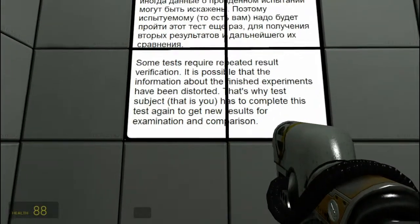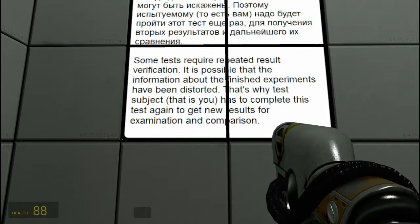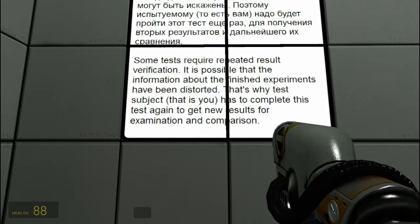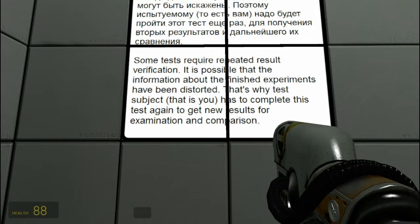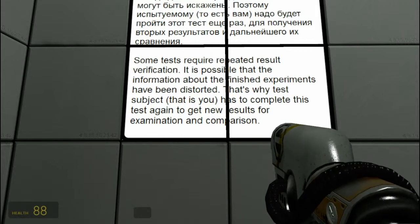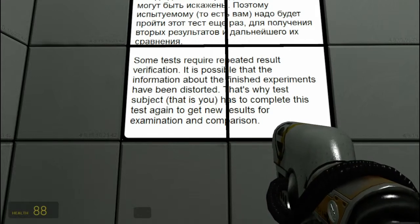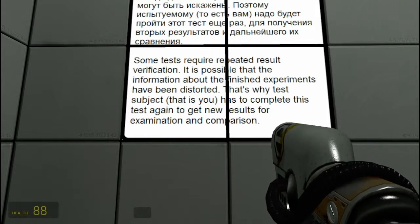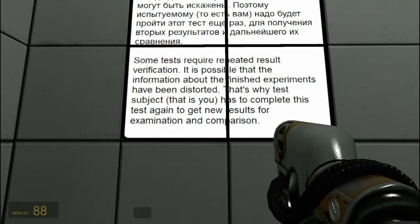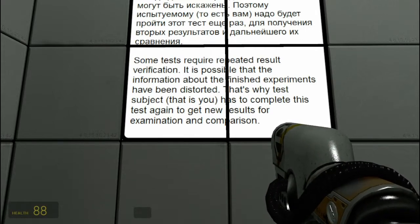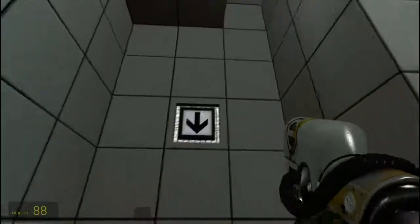Some tests require repeated results for verification. It is possible that the information about the finished experiment have been distorted. That is why test subjects, that is you, have to complete this test again to get new results for examination. Oh you're joking.